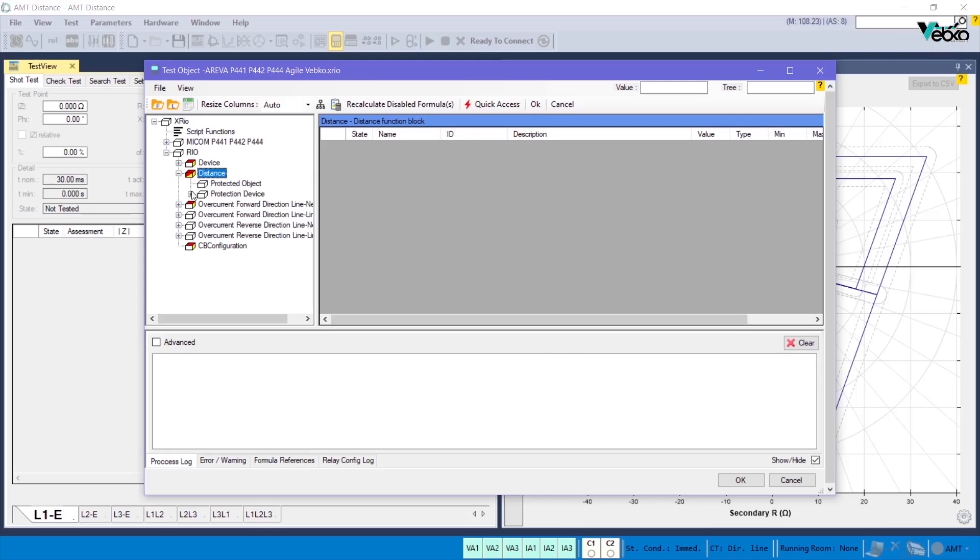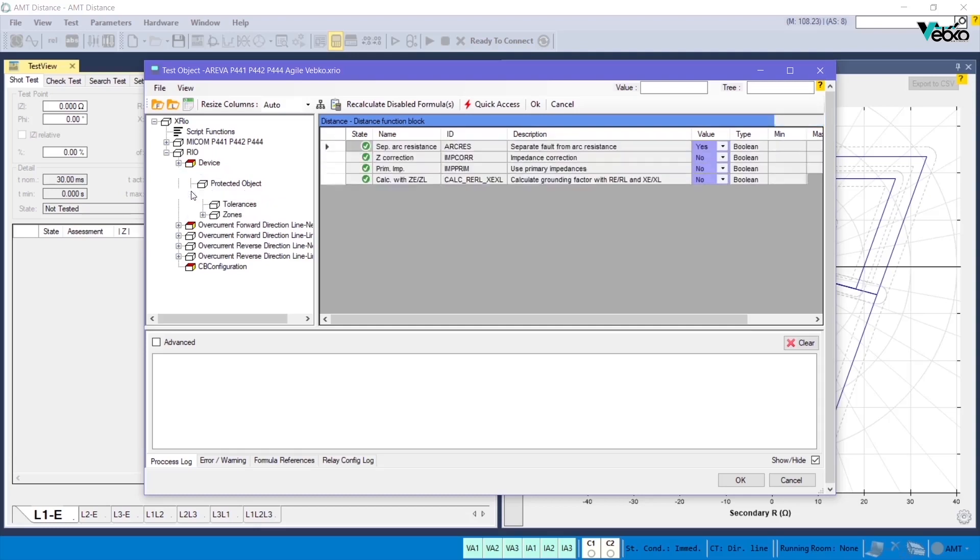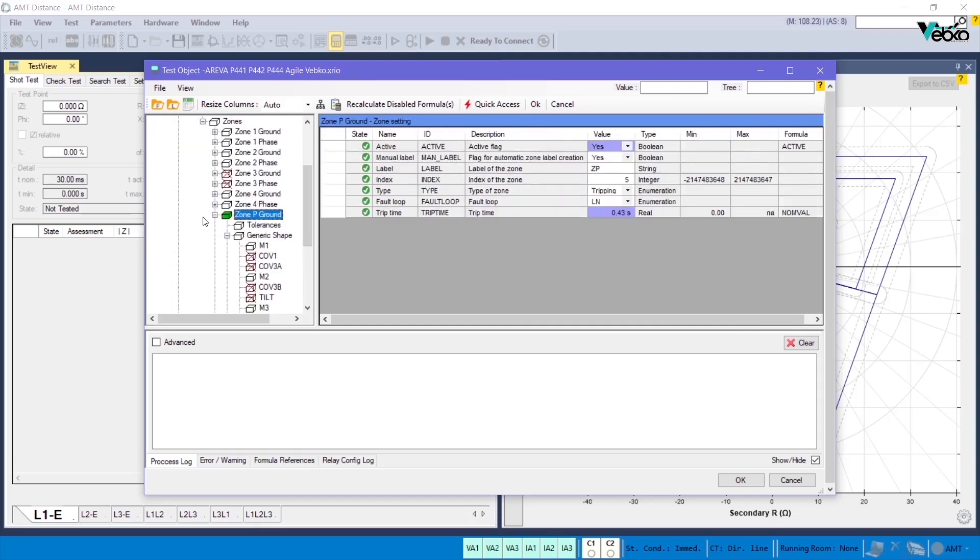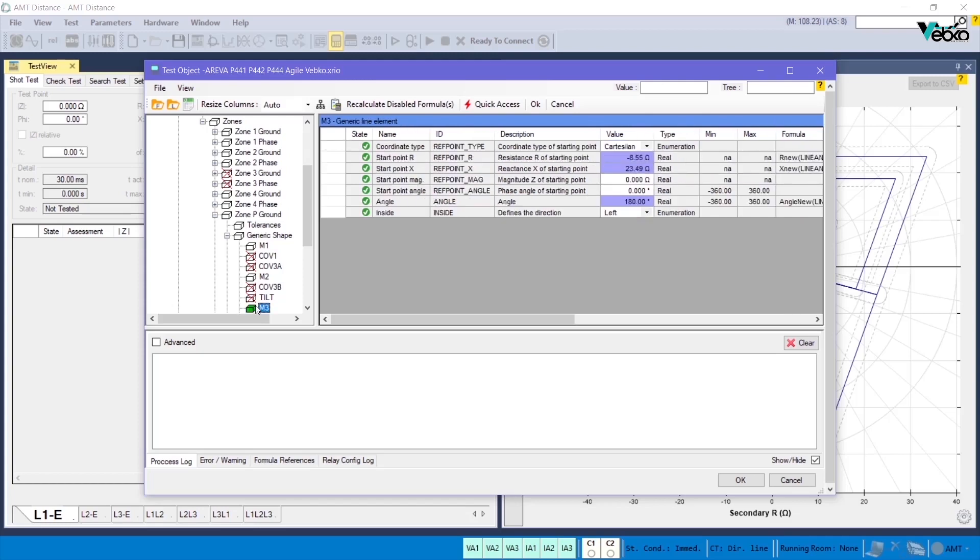As another example, it is possible to select and open the zone P ground block from the tree diagram of the distance block and then click on M3 to view its parameters in the table.